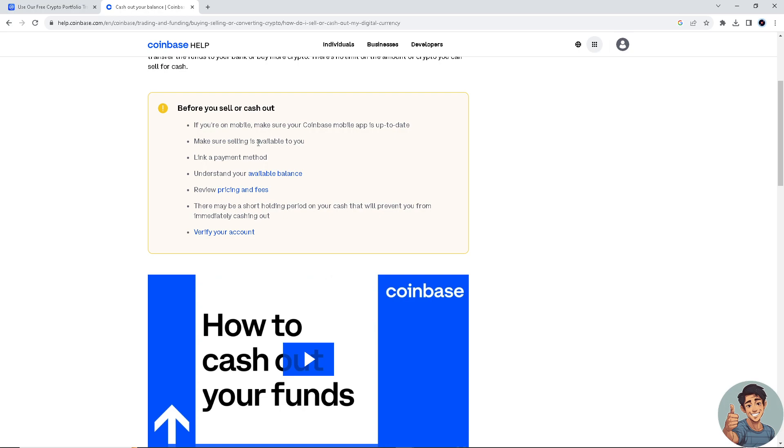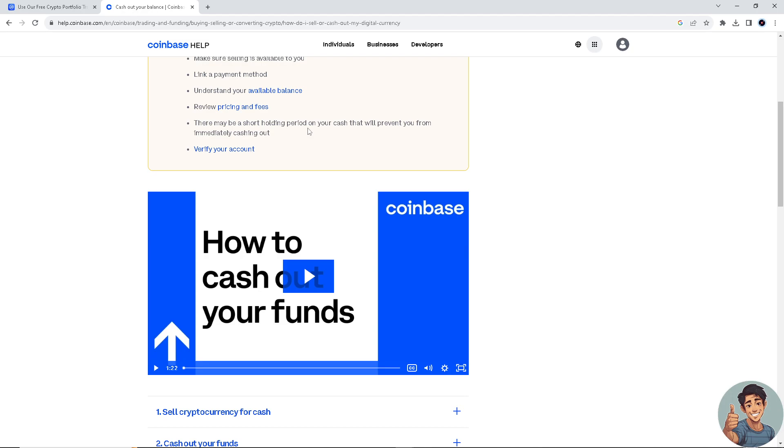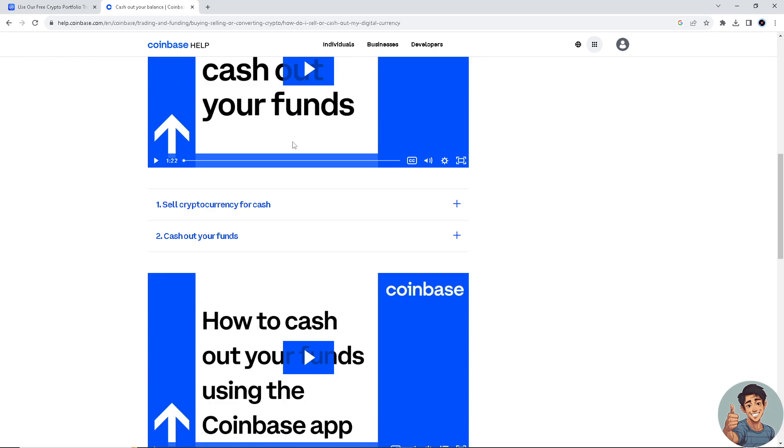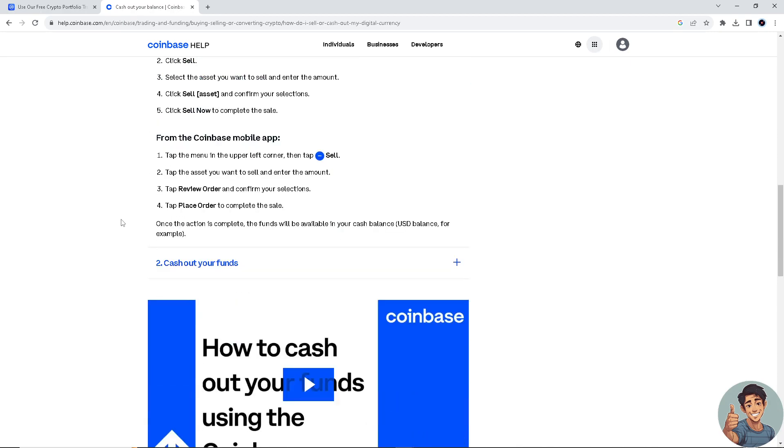All right, make sure that selling is available to your Coinbase account. You have a link to a payment method, all right, and of course last, you need to have a verified account. And once you've done that, simply you need to sell cryptocurrency for cash first for you to be able to cash out some money.